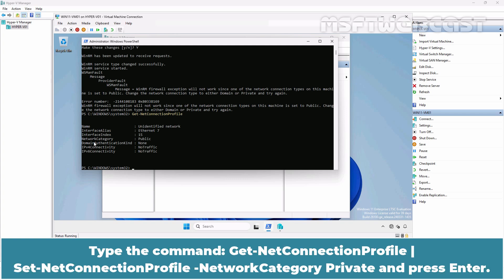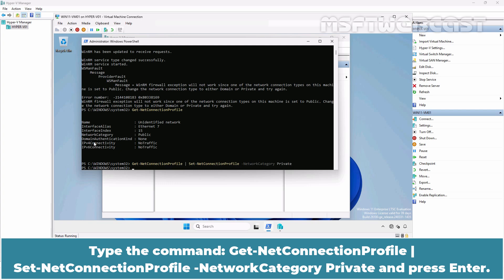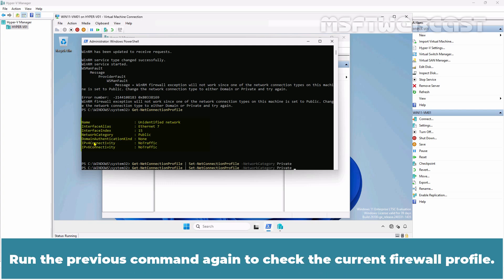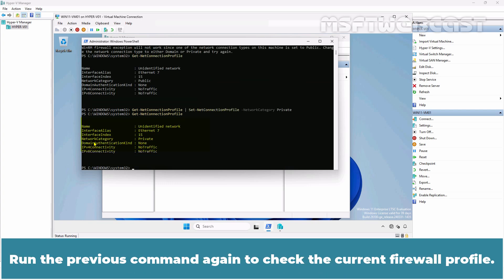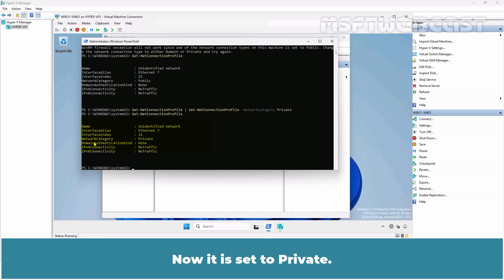Let's change the Firewall Profile to Private. Type the command Get-NetConnectionProfile, pipe Set-NetConnectionProfile -NetworkCategory Private and press Enter. Run the previous command again to check the current Firewall Profile. Now it is set to Private.